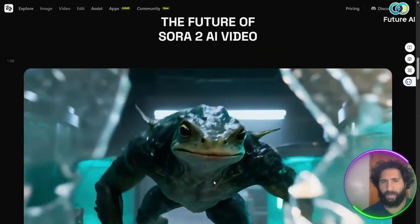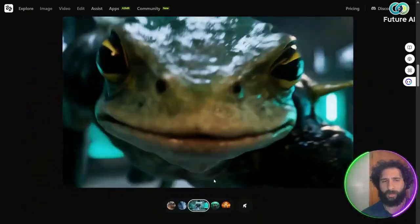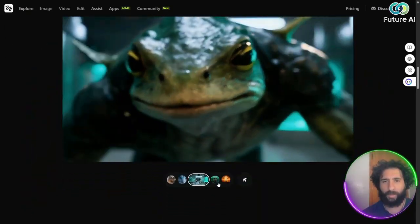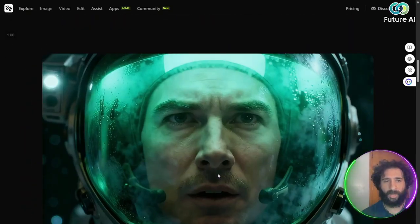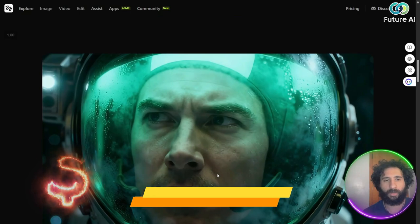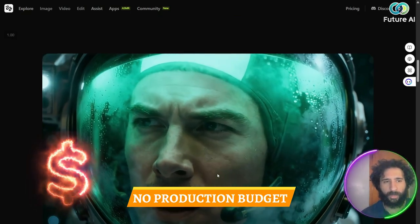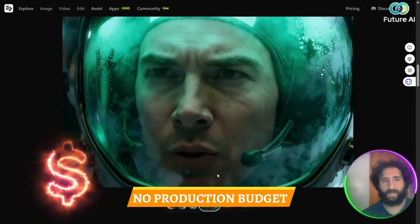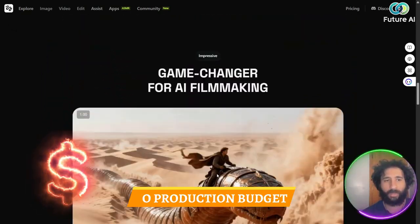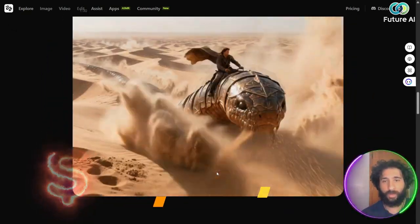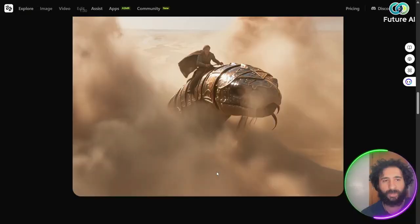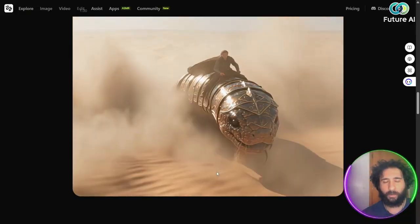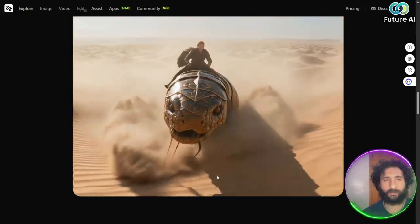And there's no physical production. You might think, this looks Hollywood. Isn't there some camera? Isn't there some kind of CGI? No, there's no need for production budgets. You don't need a crew. You can turn scripts into full stories, full motion stories.